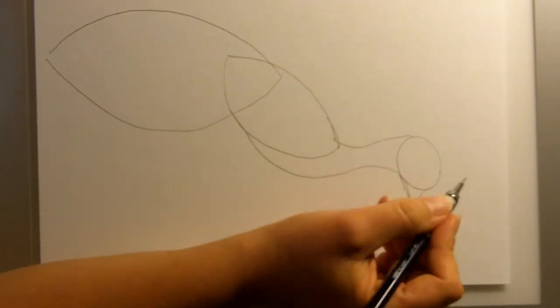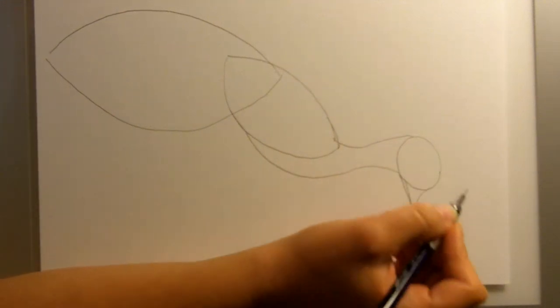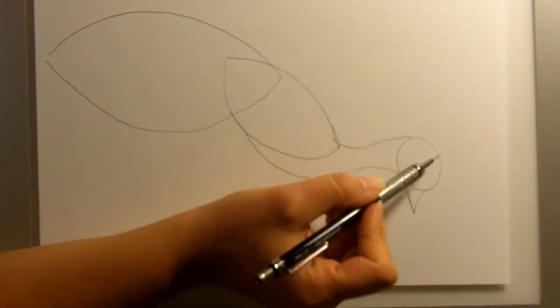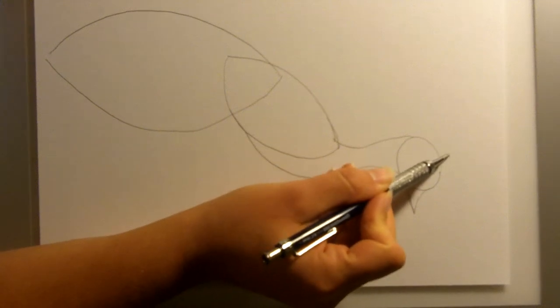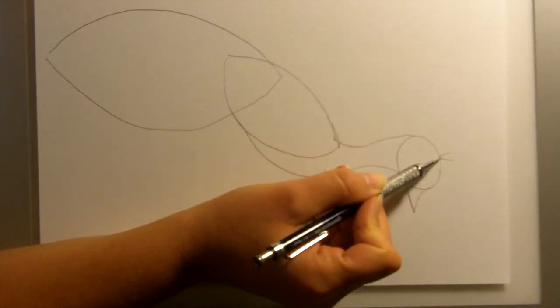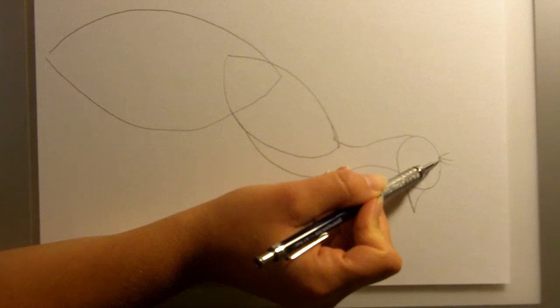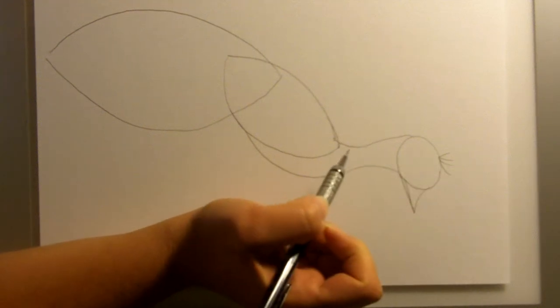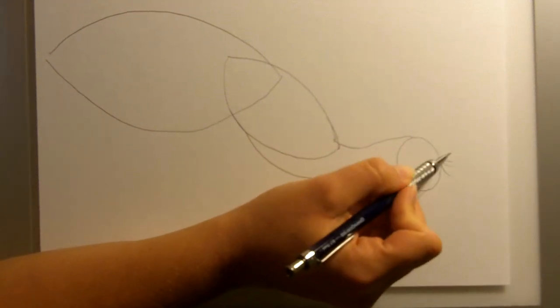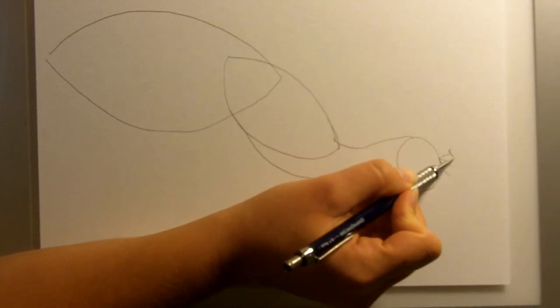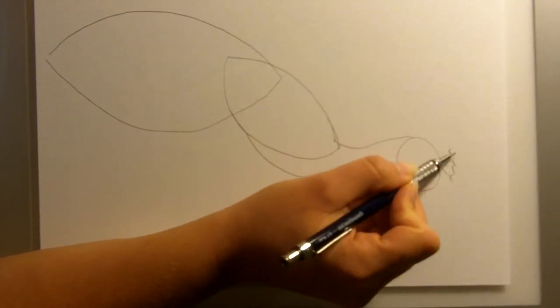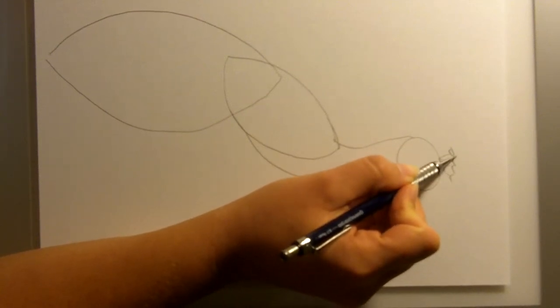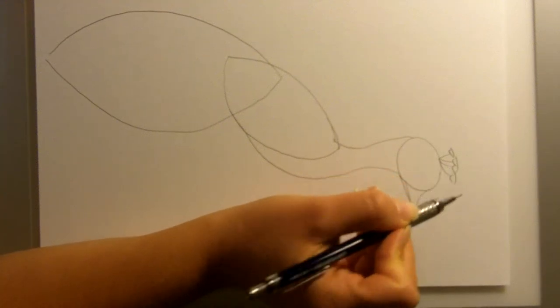If you've ever seen a peacock or a picture of a peacock, they have, I don't know if these are feathers or what exactly they are, on top of their heads. Just a few small lines. We'll match those up with curved lines and just top them off with some more straight lines.